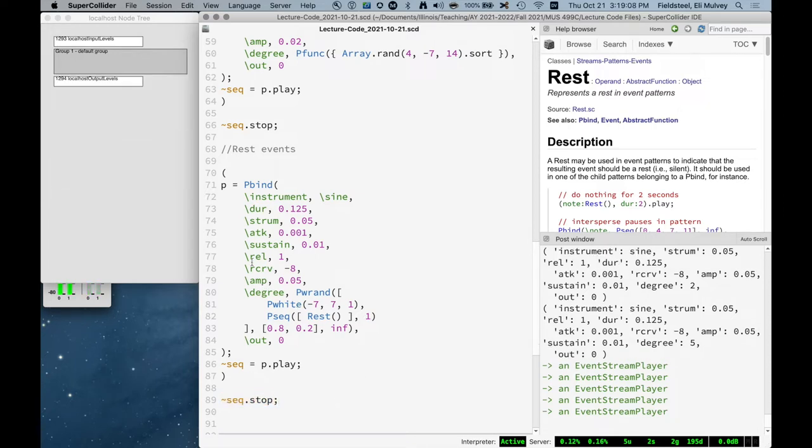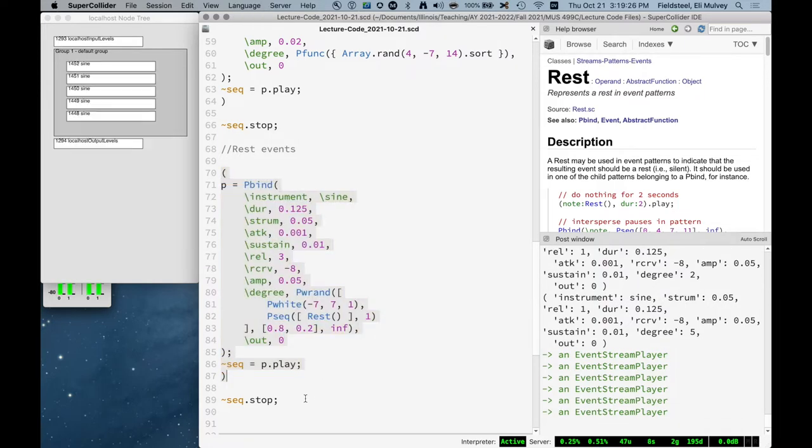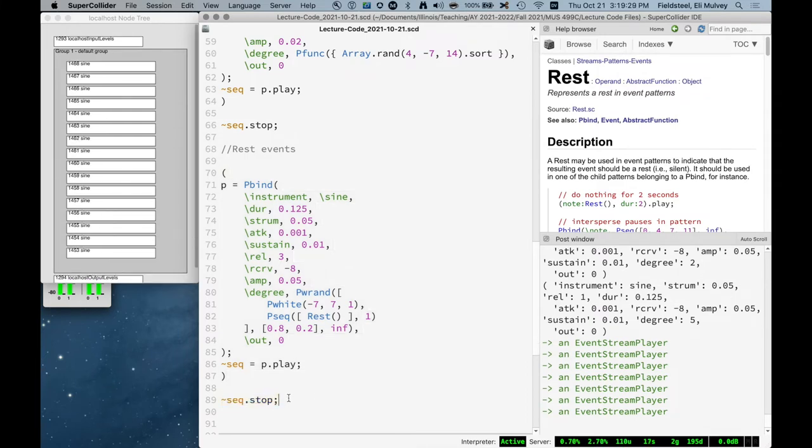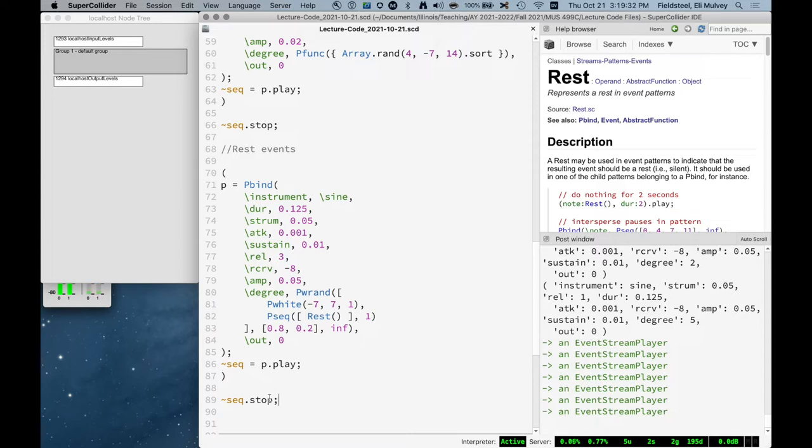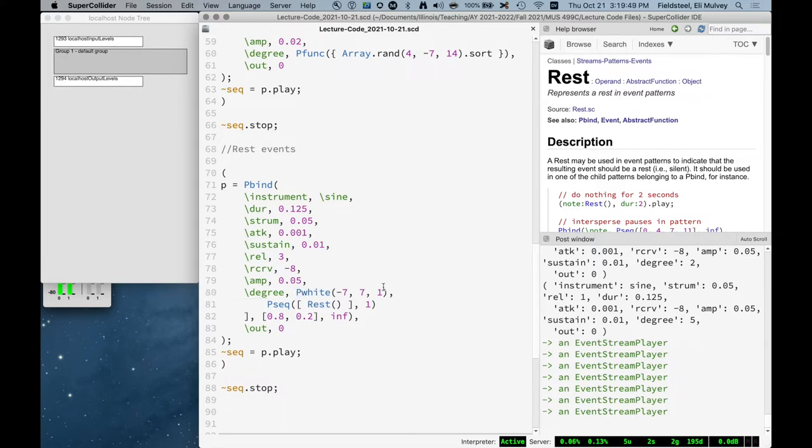And you'll notice that the release of the envelope is completely ignorant and independent of the rest. Rest does not mean silence. It means no event, no note is generated, no nothing is generated. It's just waiting and then moving on. So if these release times were really long, we won't actually get any silence. But we can hear in the pattern of articulations that sometimes we don't get a note. And you can stick this into any pattern. It doesn't have to be degree. It can be sort of anything, and that event will become a rest event.